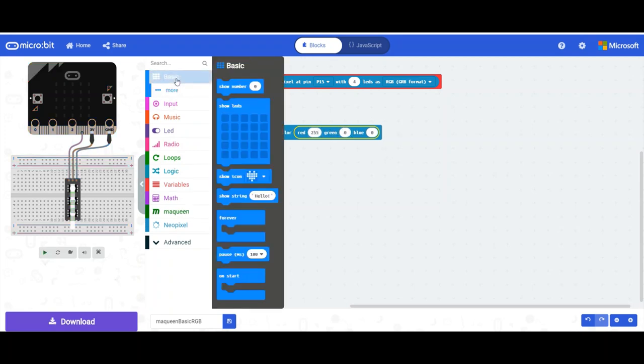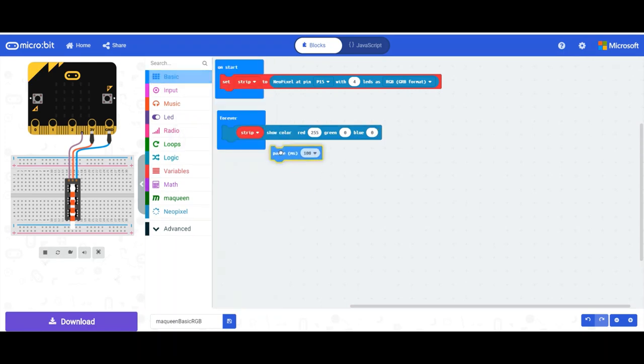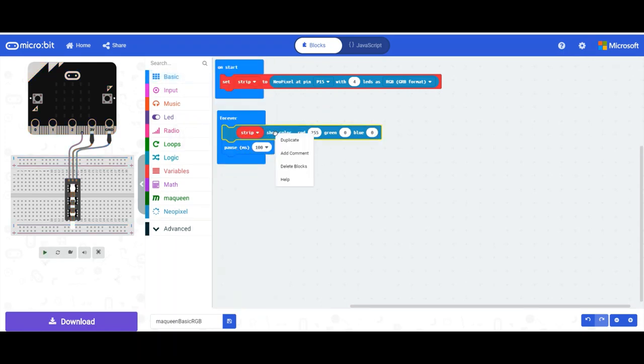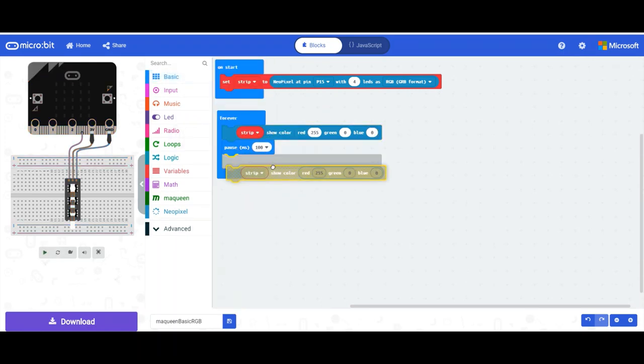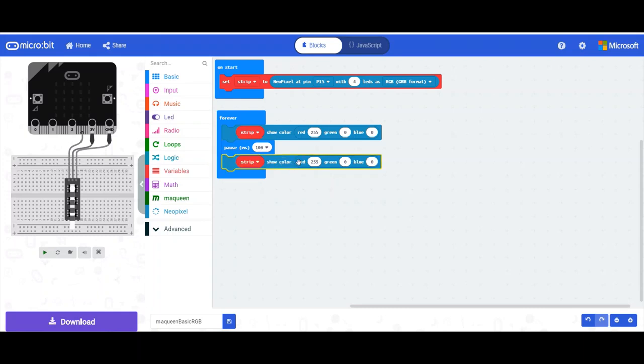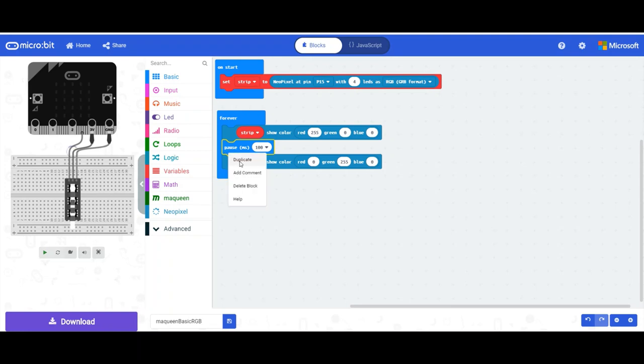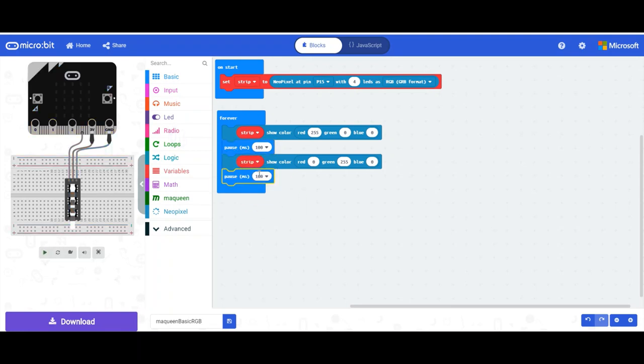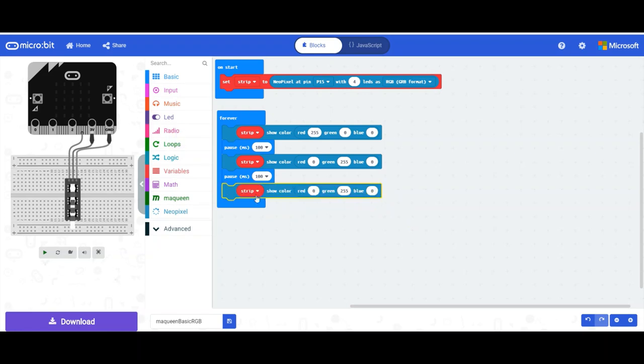Duplicate this, put it underneath. Duplicate this underneath, make it blue. And finally we'll duplicate this, put it underneath, and that should be right. Once it plays you'll see it flash between the three colors.